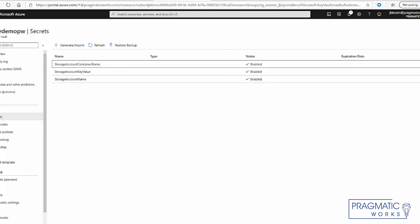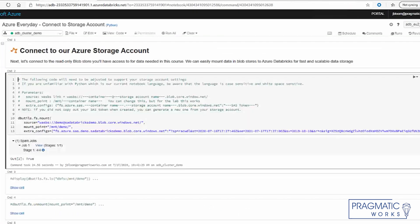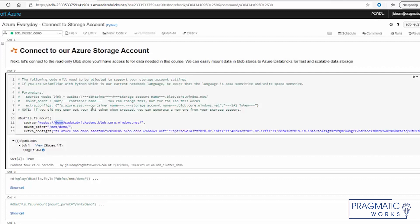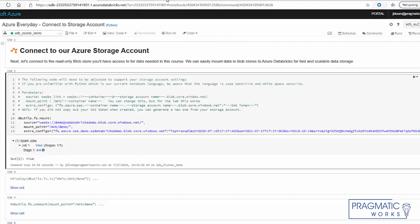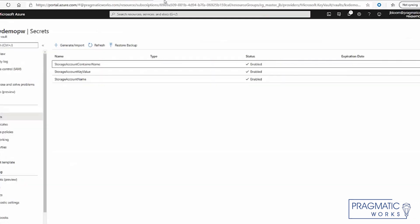So if we look back at our notebook in Databricks, we have this thing, which is a storage account name, as well as the container. And lastly, we have our SAS token. And here you can see we have our container name, our key value, and the account name.